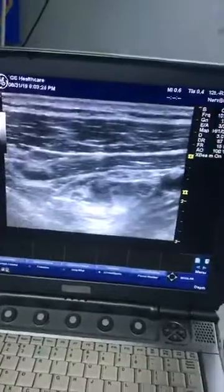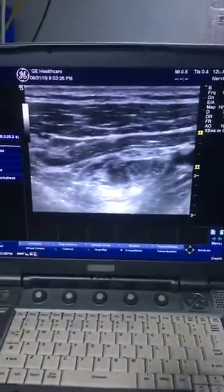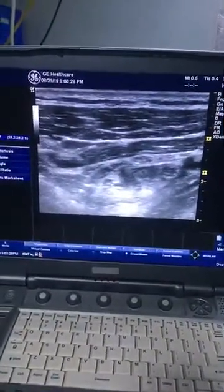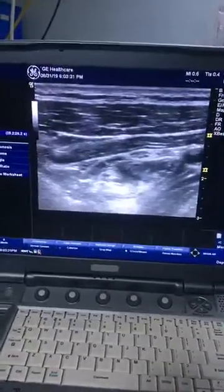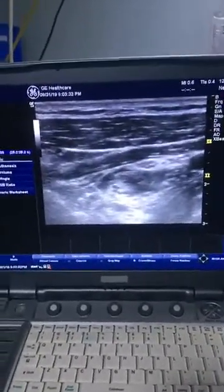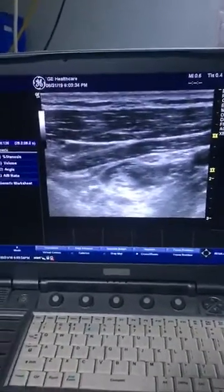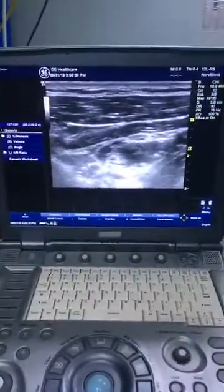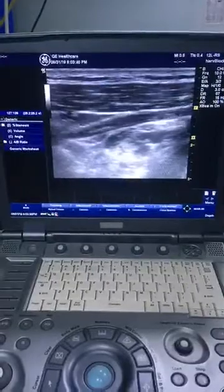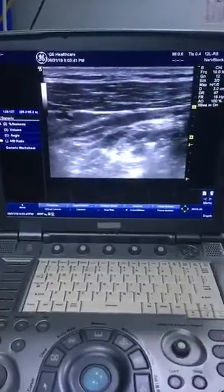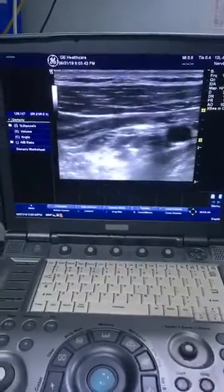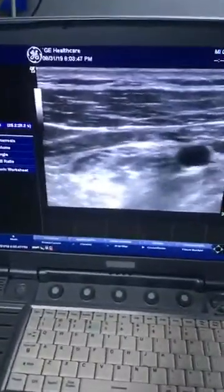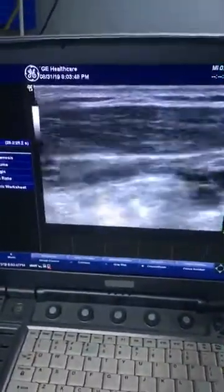This is how you give the costoclavicular block — this is the costoclavicular technique for the infraclavicular block. I am injecting 20 ml of ropivacaine 0.5%, which will be sufficient for good anesthesia. I have completed my injection and you can see the drug spread.